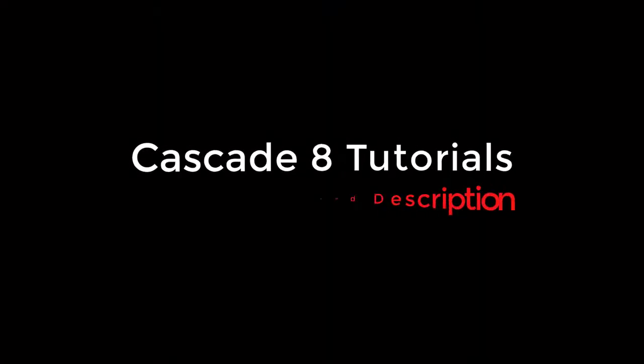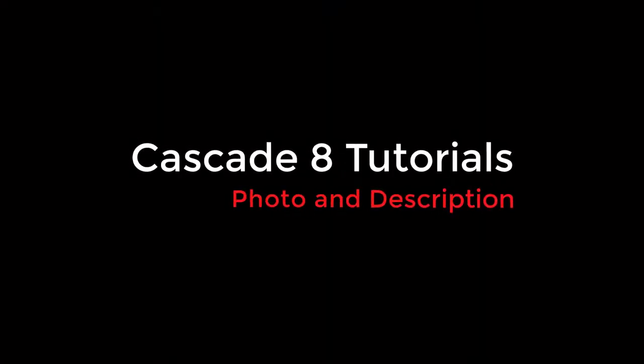Welcome! In this video, we will demonstrate how to add photo and description to your site.